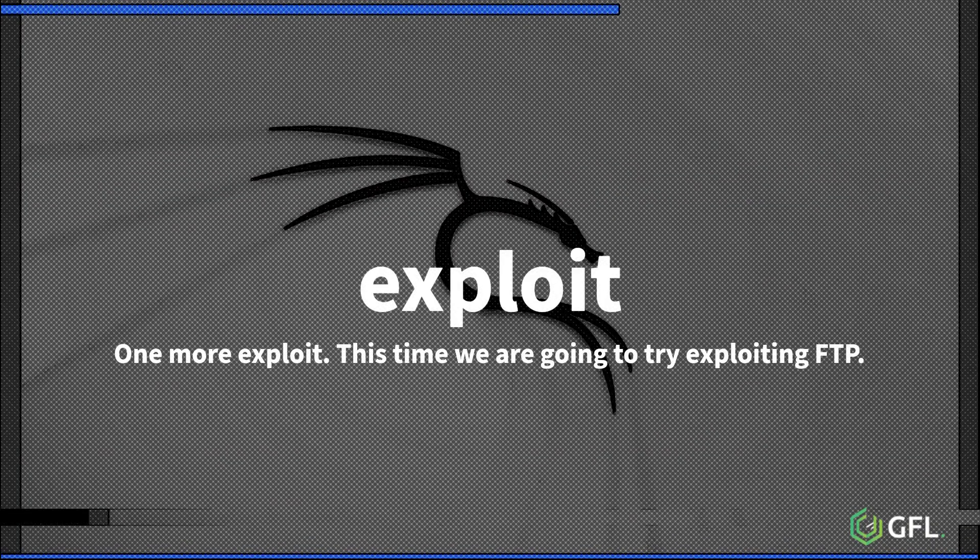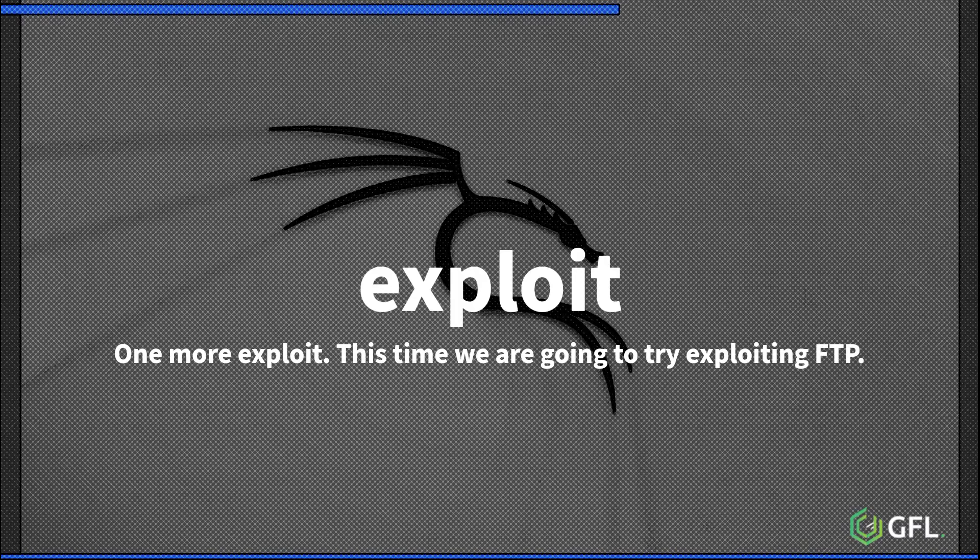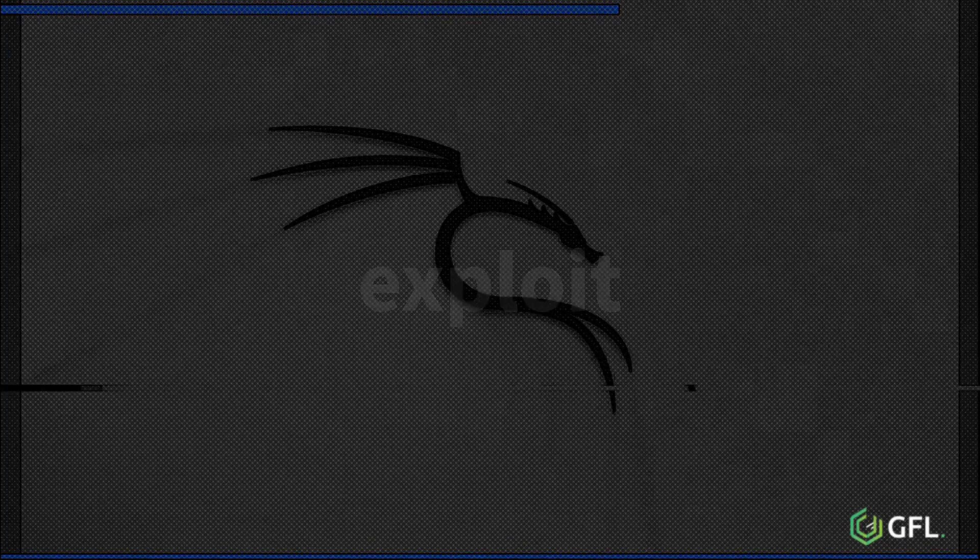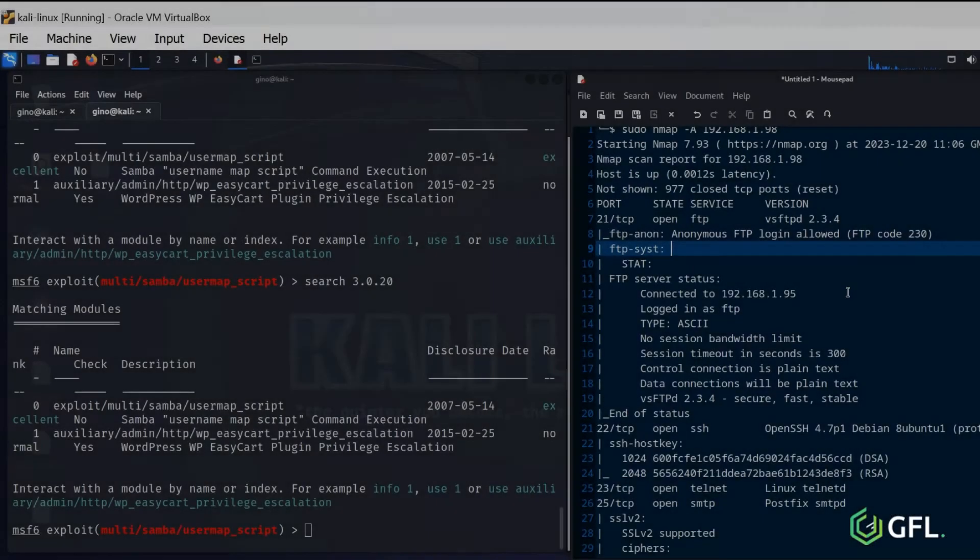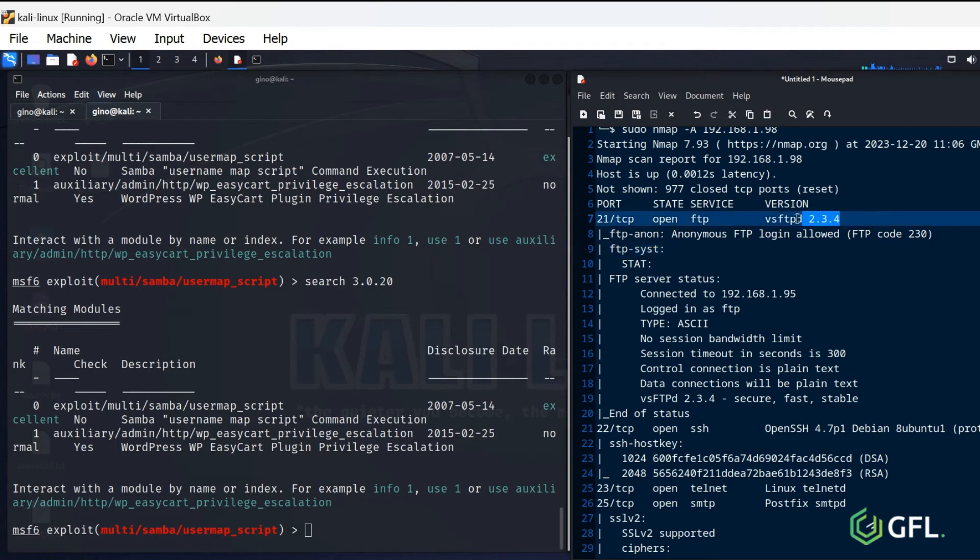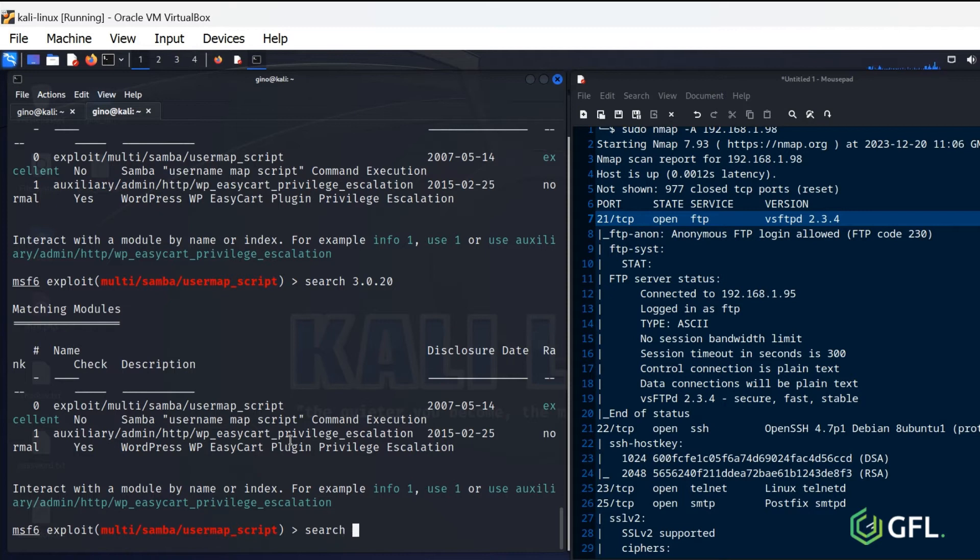Time for one more exploit. This time, we are going to try exploiting FTP. V-SFTPD to be precise. Perform the same action again by taking the information from the NMAP scan and searching for it in Metasploit.